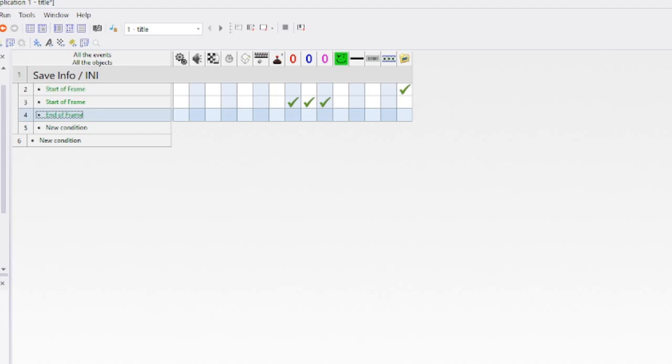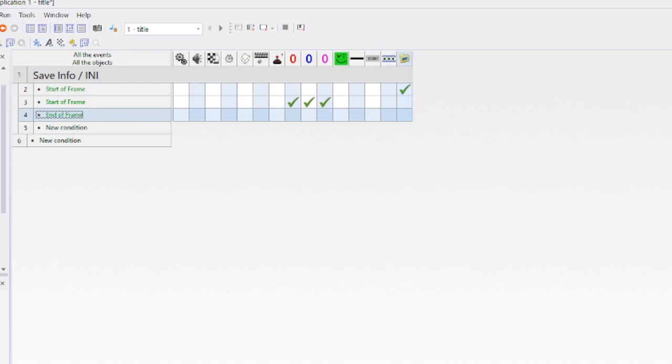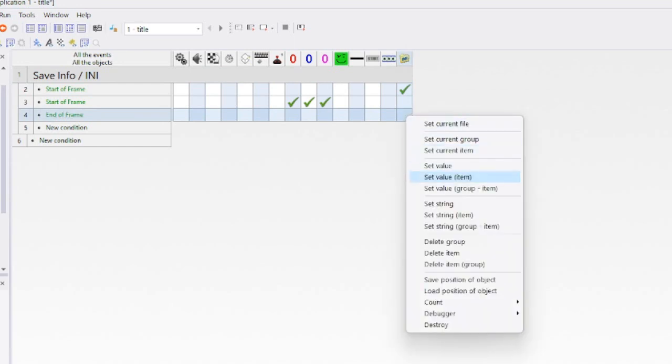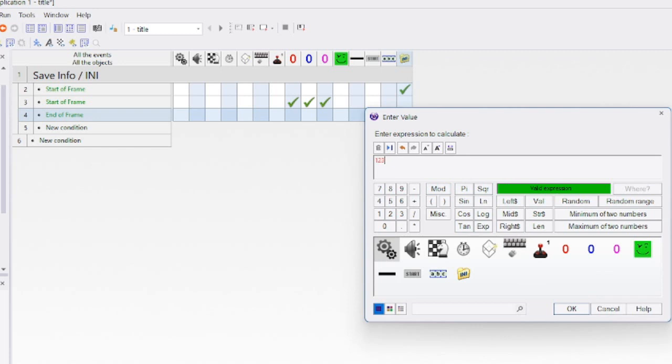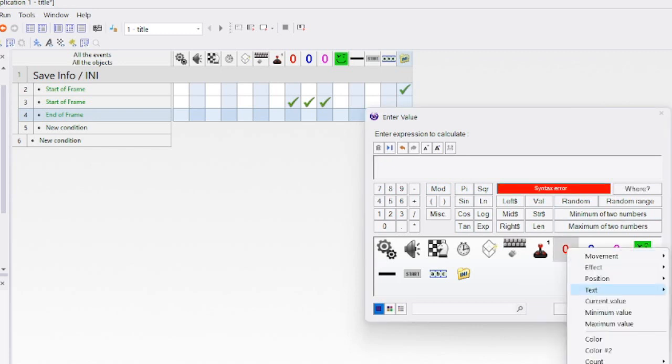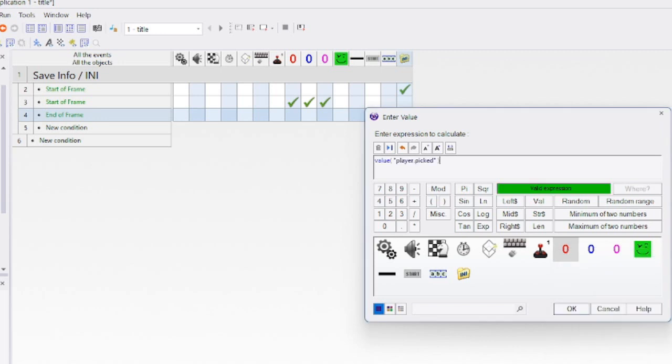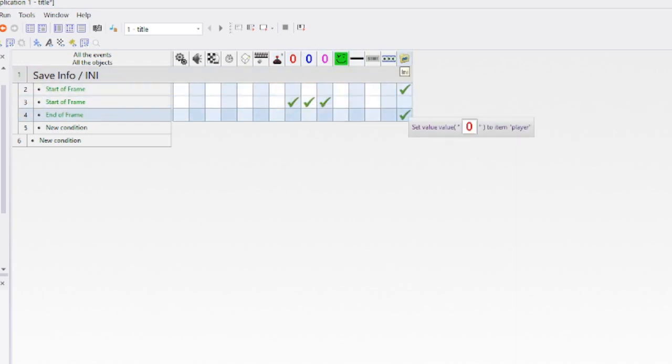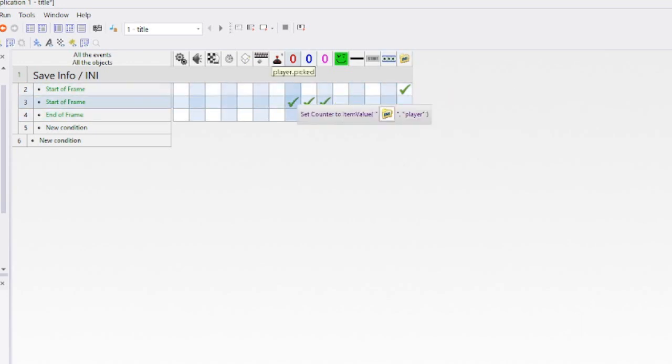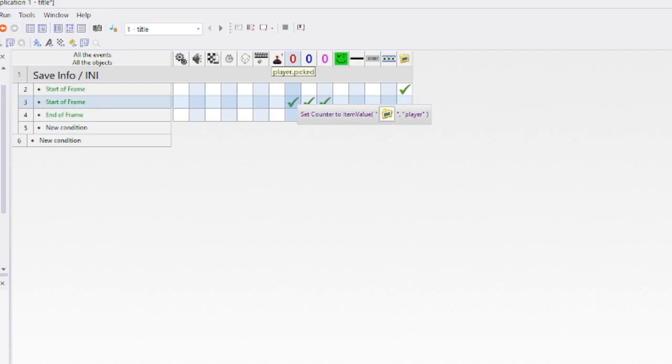We also want to save data information at the end of frame. When we jump to another part of the game, we're going to tell the INI file to save the information. We do that by set value item. We name the player 'player,' and we want to take the current value of that counter.